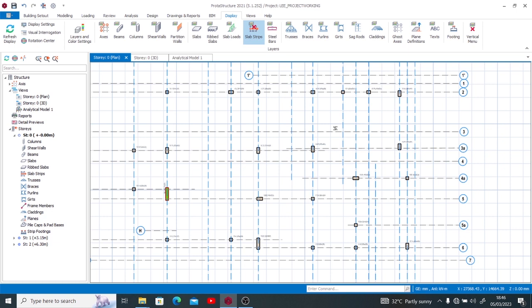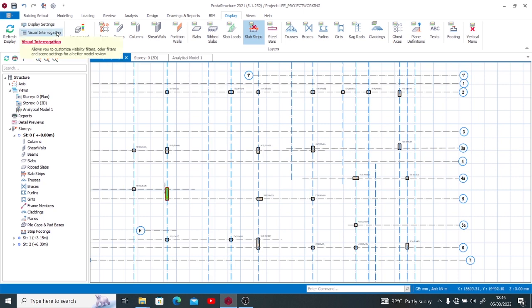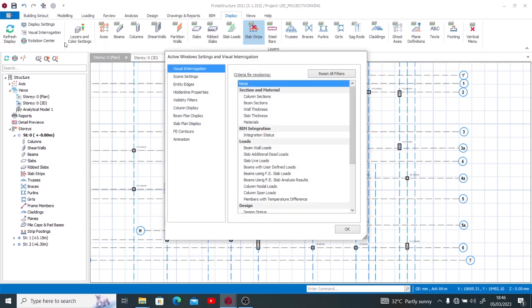After you might have got into the Display panel, you see the Visual Interrogation here. You might want to use Visual Interrogation, and afterwards you'll find on the left side Visual Interrogation, Scene Settings, Entity Edges, Hidden Line, Properties, Visibility Filters, Column Display, Beam Plan Display, Slab Plan Display, Every Controls and Animation.